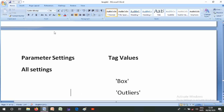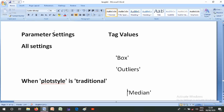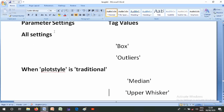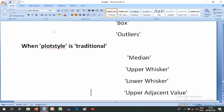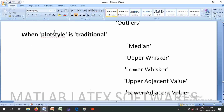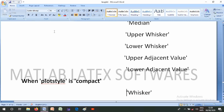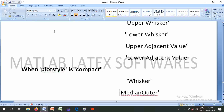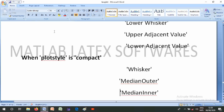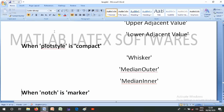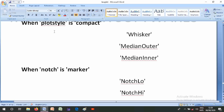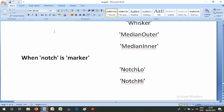Tag values for boxplot components depend on parameter settings. For all settings: 'box', 'closebox'. For outliers when PlotStyle is 'traditional': includes 'median', 'upper whisker', 'lower whisker', 'upper adjacent value', 'lower adjacent value'. When PlotStyle is 'compact': 'whisker', 'median outer', 'median inner'. When Notch is 'mark': 'notch high' and 'notch low'.